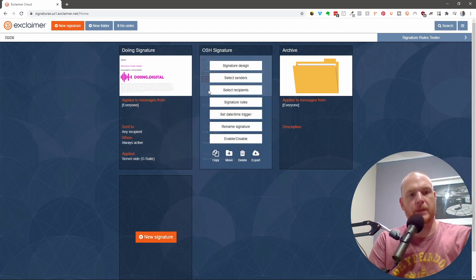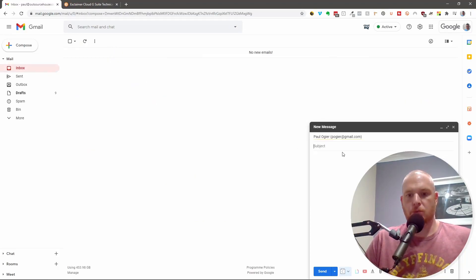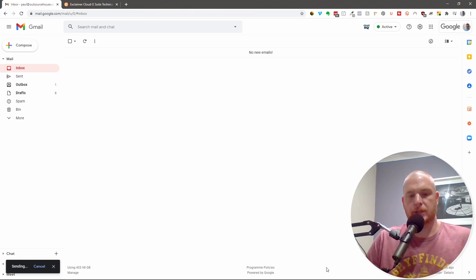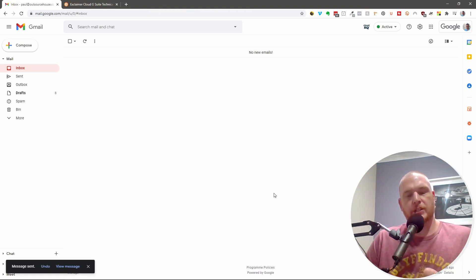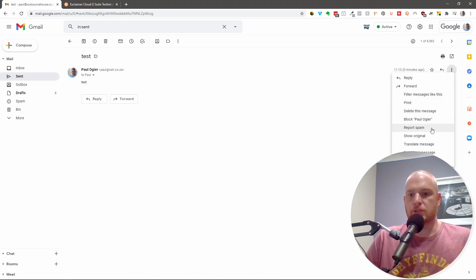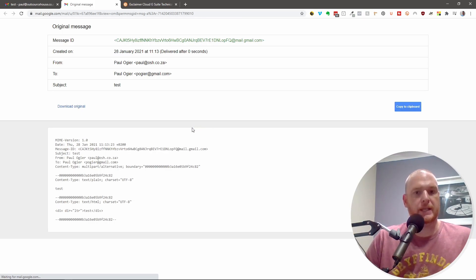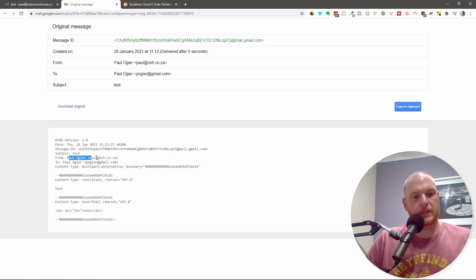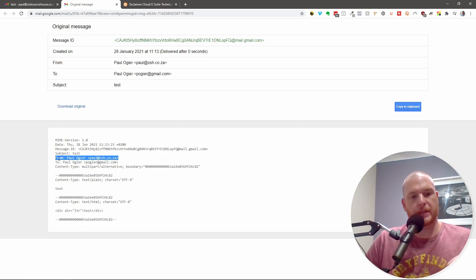Let me show you what we're going to do. We're going to send an email to my Gmail address — I'll just say 'test' and hit send. When this comes through, because I haven't set anything else up, it should get the Doing signature. I want to go into the sent mail, open this test email, and say show original. So this is exactly what it looks like: there's a message ID, when it was created, who it was from and who it was to. I'm going to look further down at this part — this is where all the magic happens. There's my email address with the domain in it, and we're going to figure out how to make this do something for us.